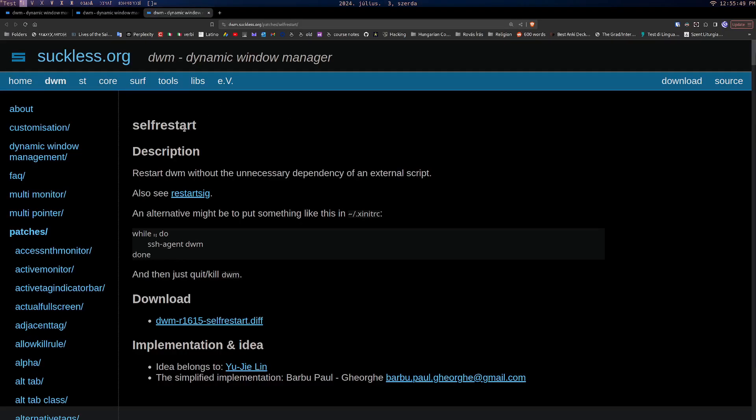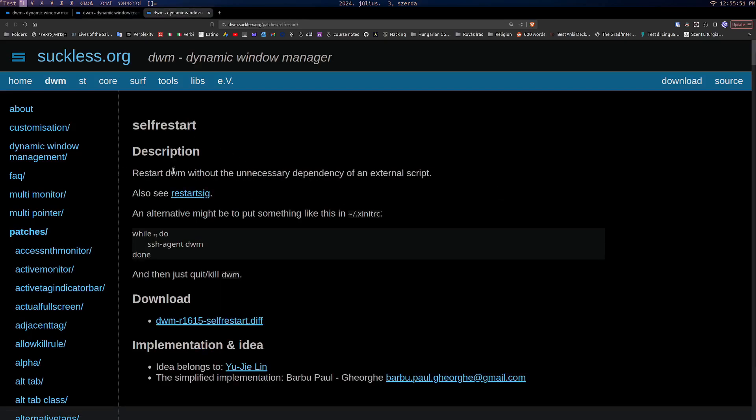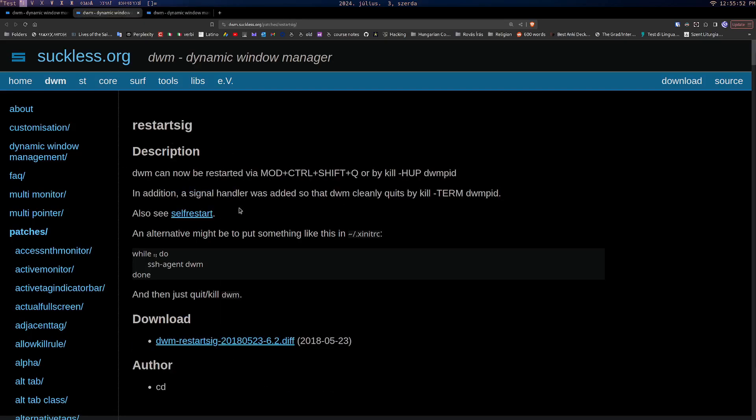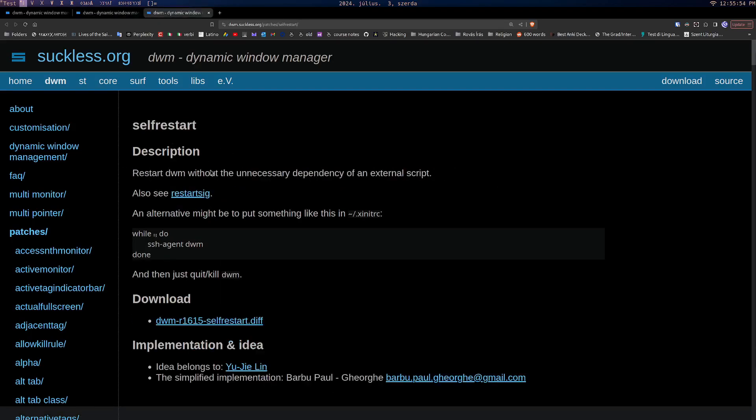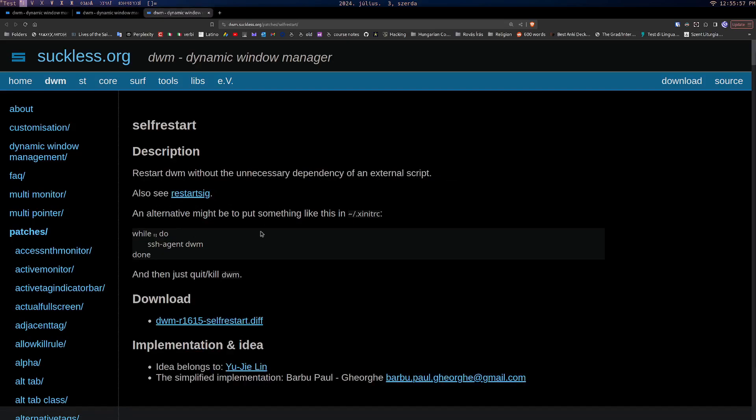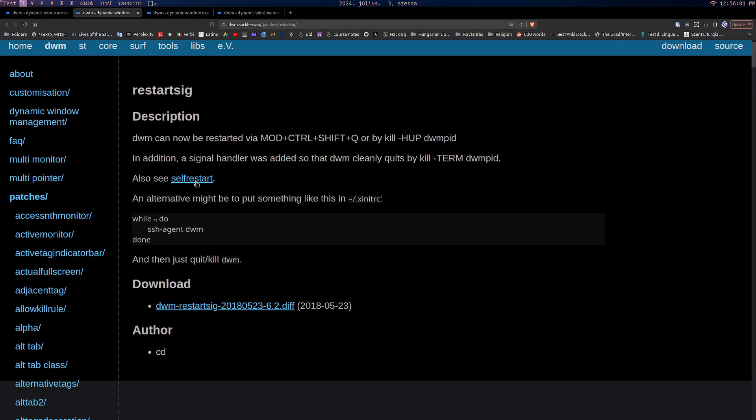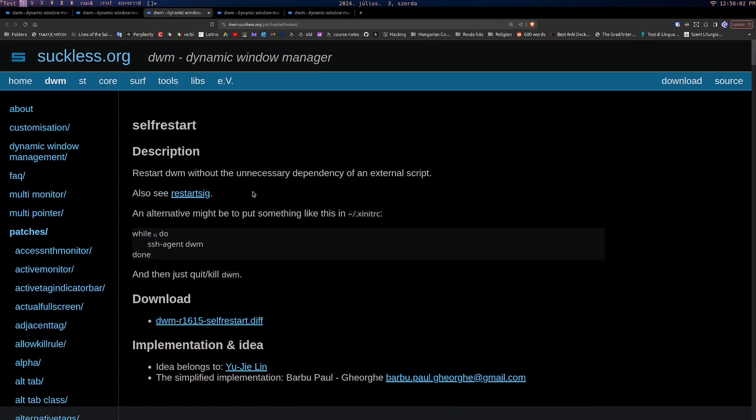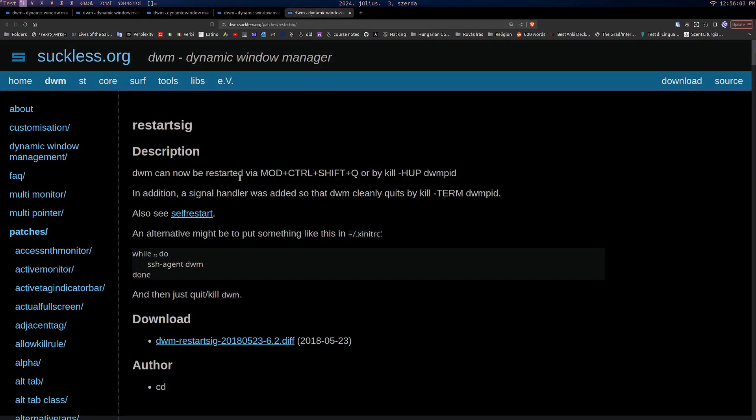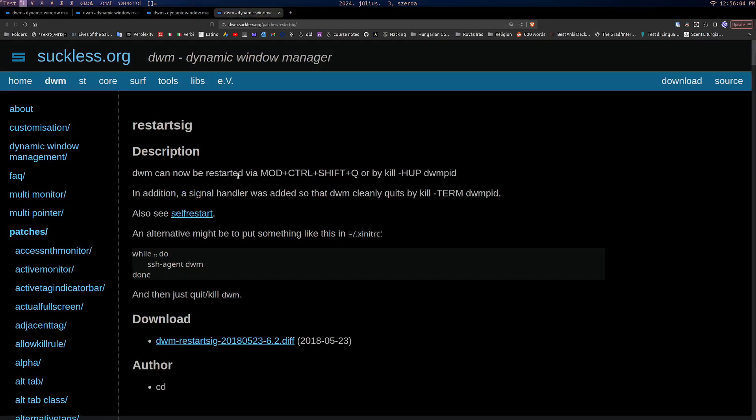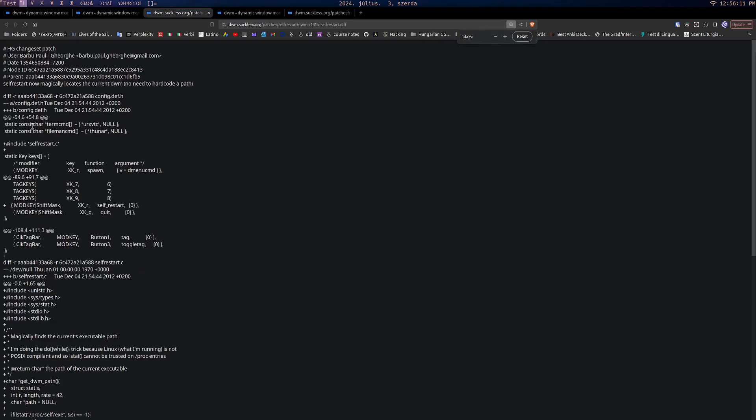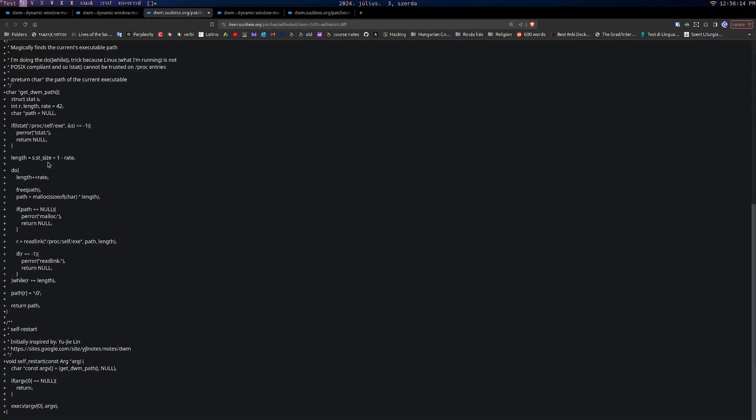So there's actually two patches: self-restart and restart sig. To be honest, I don't actually know what the difference really is, but personally, if we look at this, I feel like it's just unnecessary to have all this extra